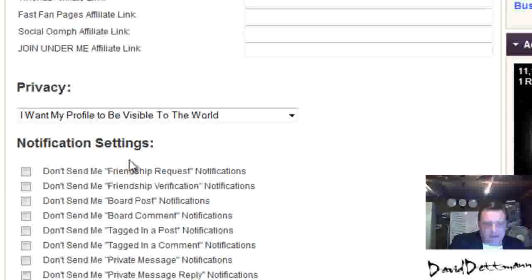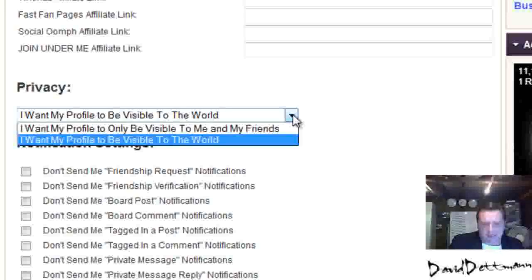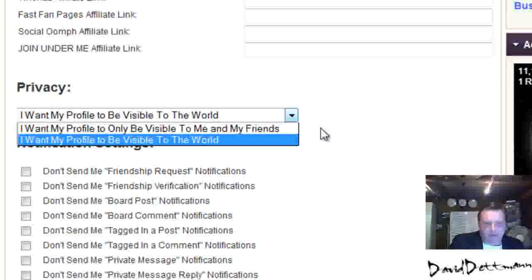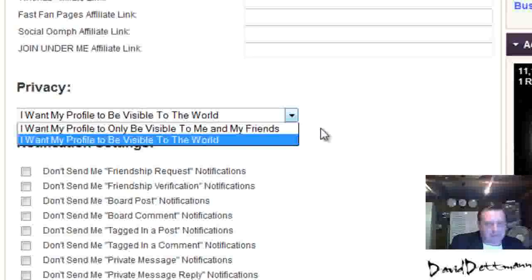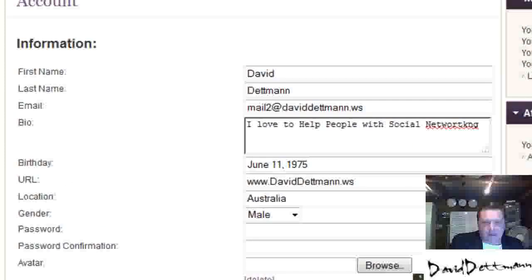Now for notification settings, I recommend you leave most of these on. You're not going to get a hundred notifications — it's just that if someone does something on the site involving you, you'll get an email from the site. I'd also recommend making your profile public to the world, as we're in business here, but you can set it so only friends can see it. Then just press Update. So that's how you edit a profile.